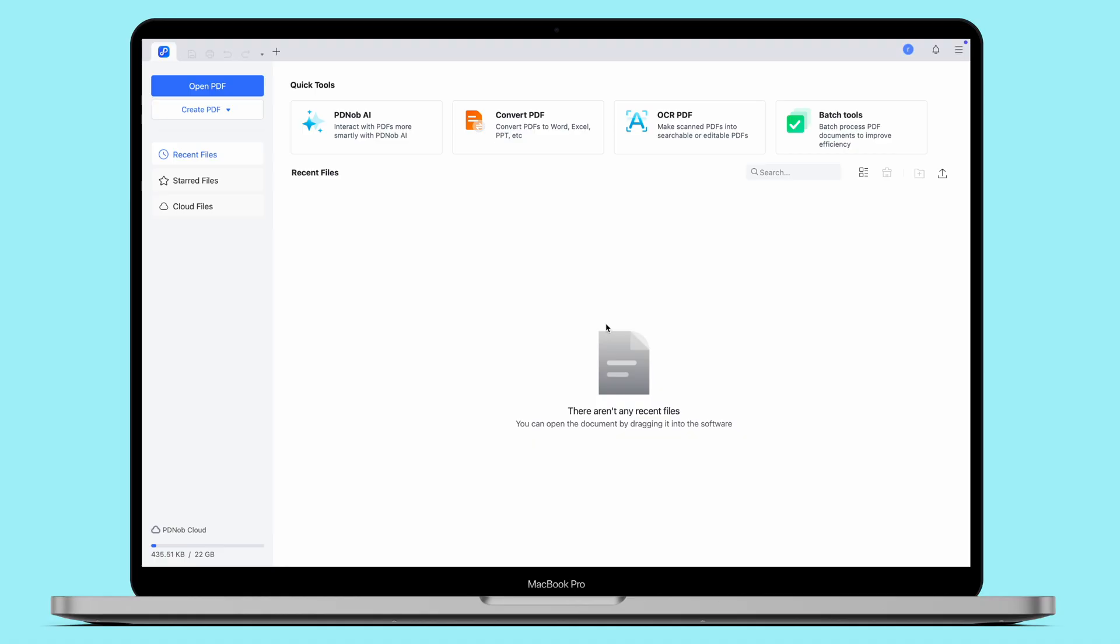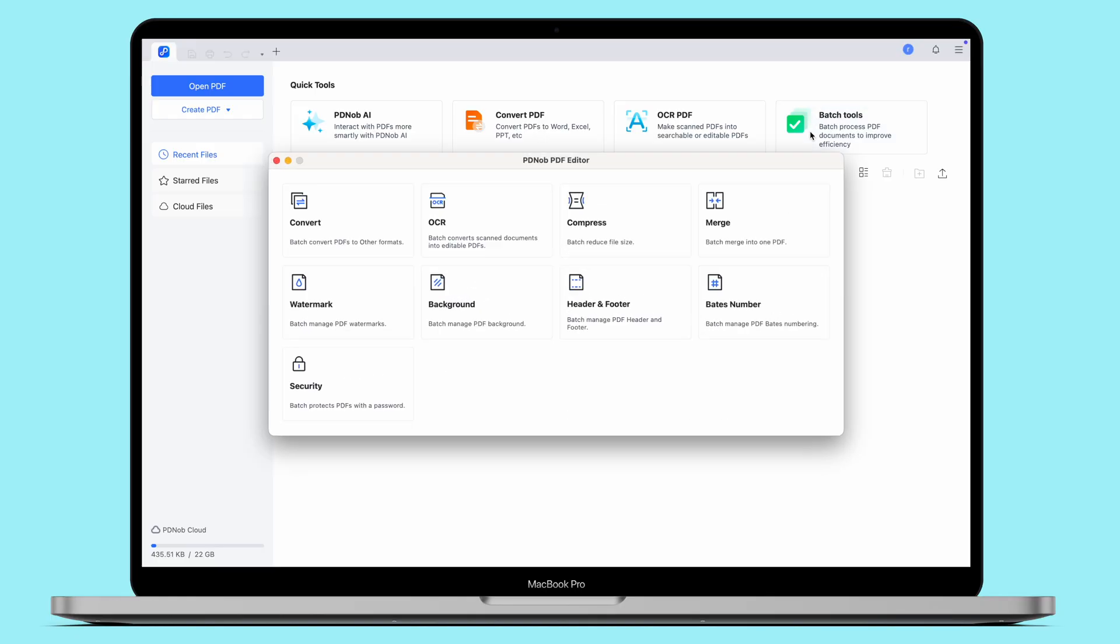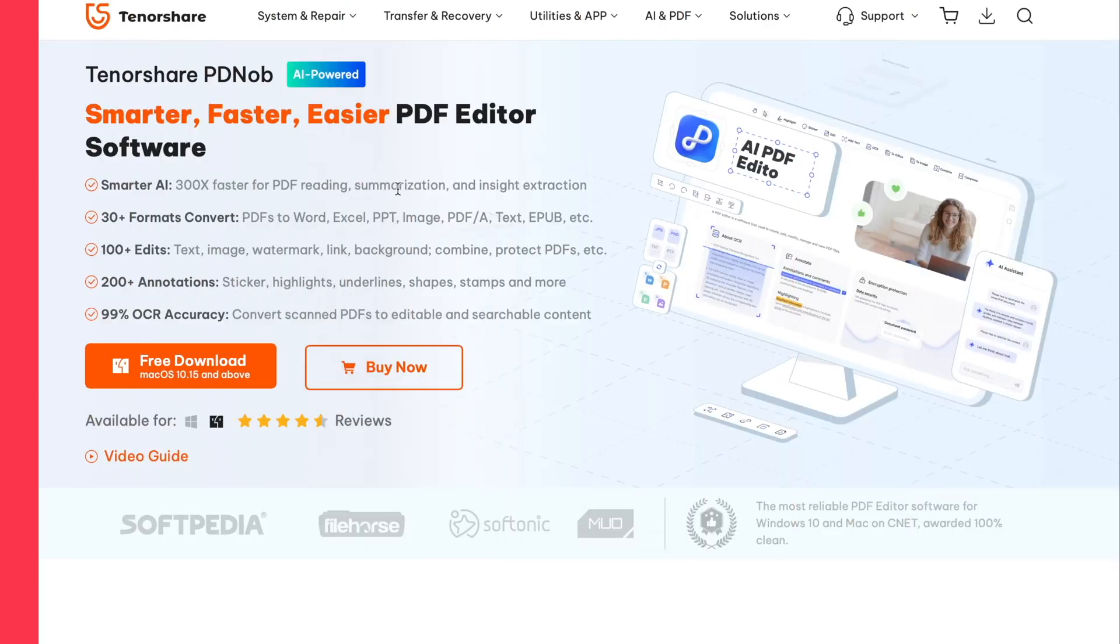Unlike many online tools, Tenorshare PD knob doesn't limit the file size when merging PDFs. This means you can combine large PDFs with ease without having to worry about hitting any size restrictions.